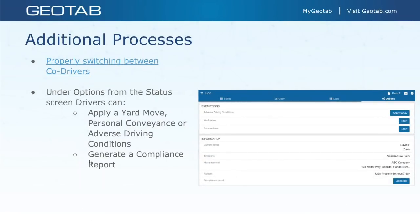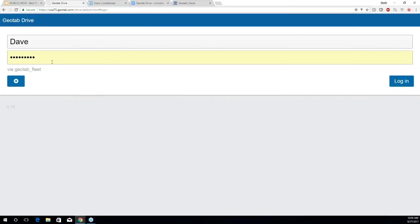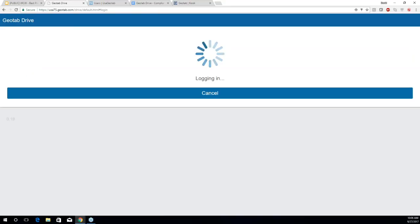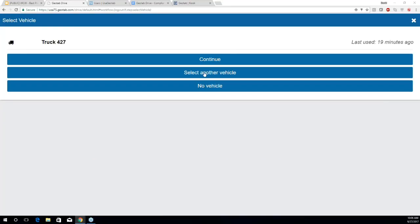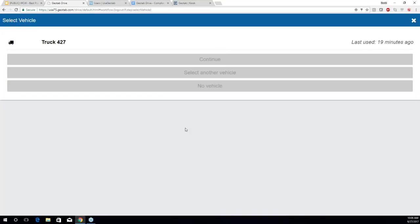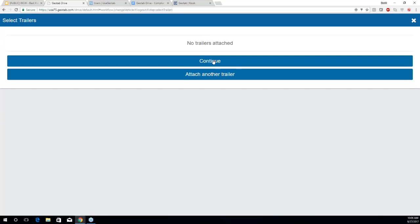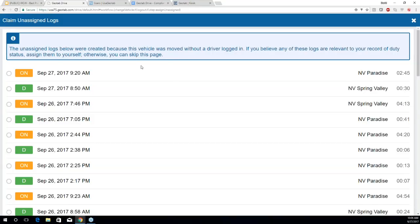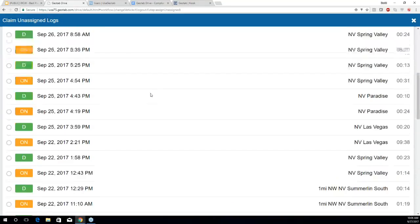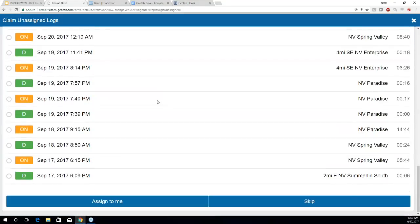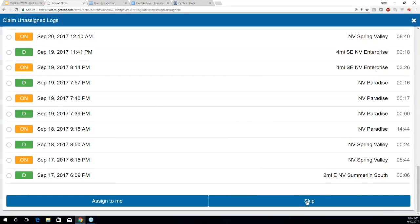Now we'll jump into our Geotab Drive simulator to go over how to properly switch between co-drivers, look at some exemptions, and generate a compliance report. I'm logging in as a driver called Dave, and assigning myself to the vehicle I was previously driving. Here are the unassigned logs we talked about earlier — generated because my vehicle was driven without a driver assigned to it. I'm going to skip these right now because they're not mine.